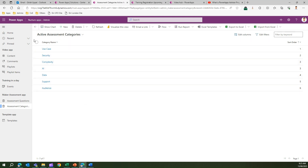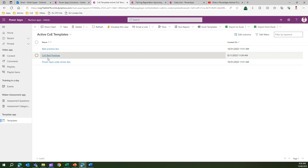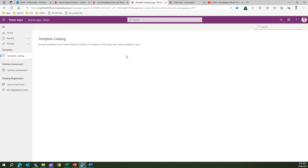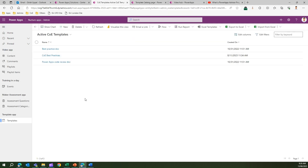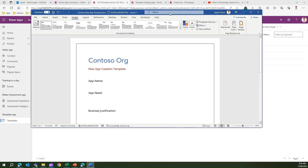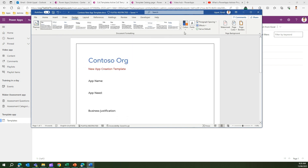With active assessment questions and categories populated, these are used in the Nurture Apps Maker app under Solution Assessment, where a maker can fill out a form. The master data for that solution assessment is managed in Nurture Apps Admin. For templates, you can create a template to surface to end users, and it will be visible in Nurture Apps Maker under the Template Catalog.